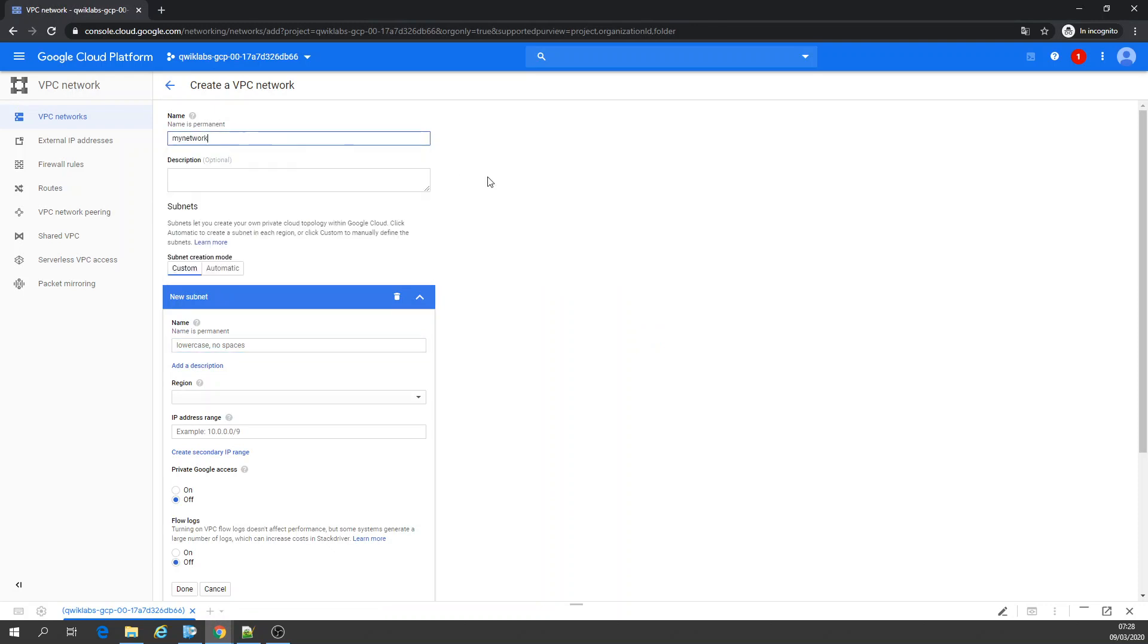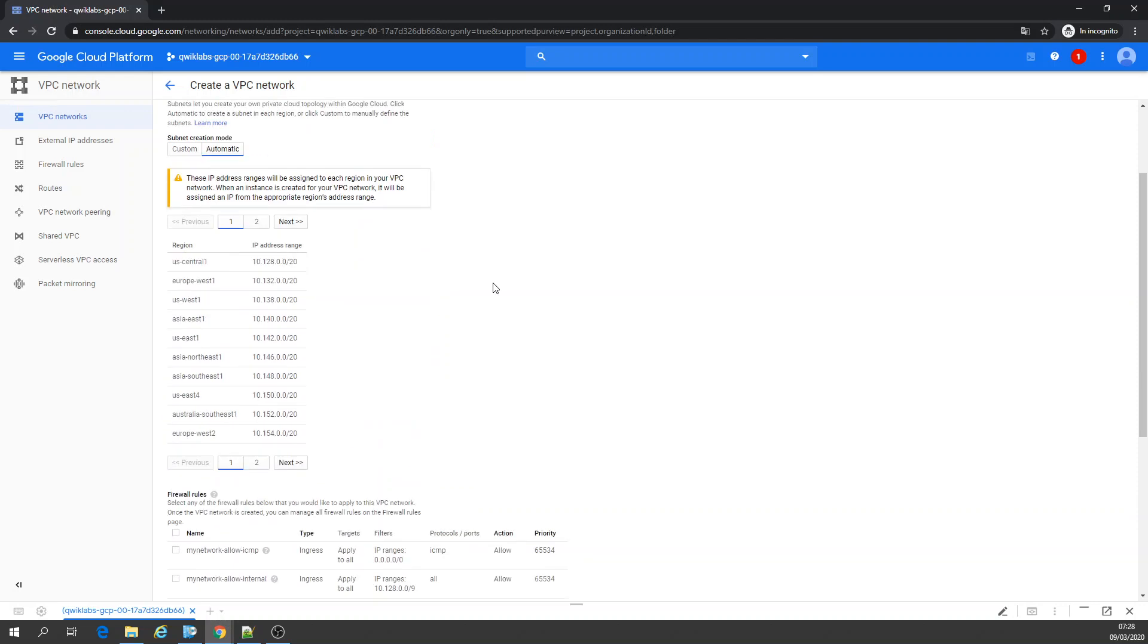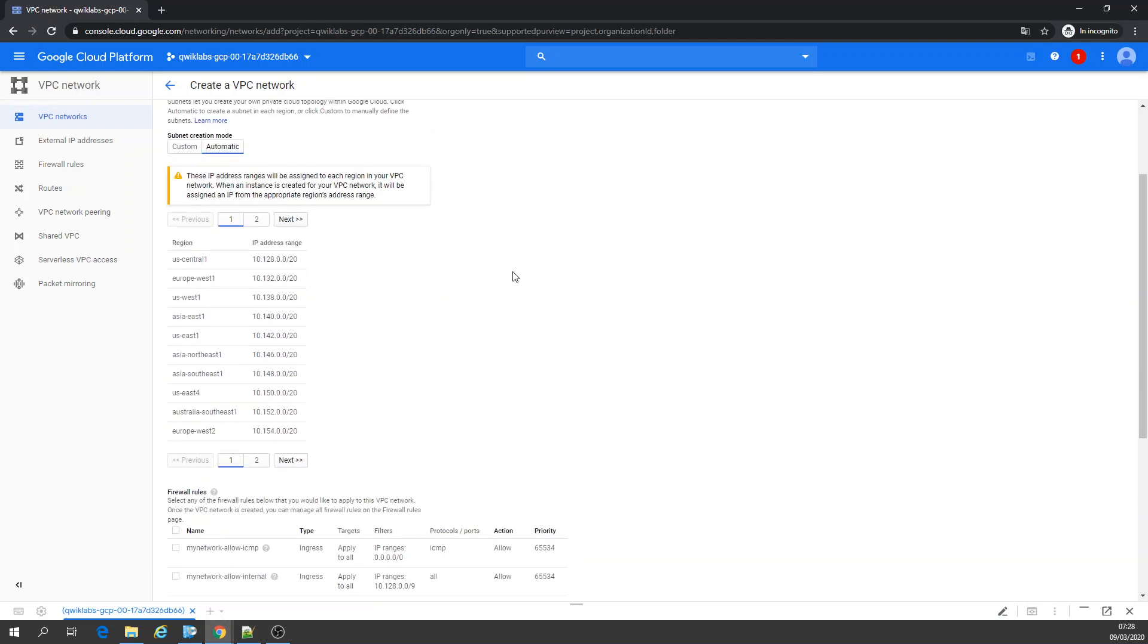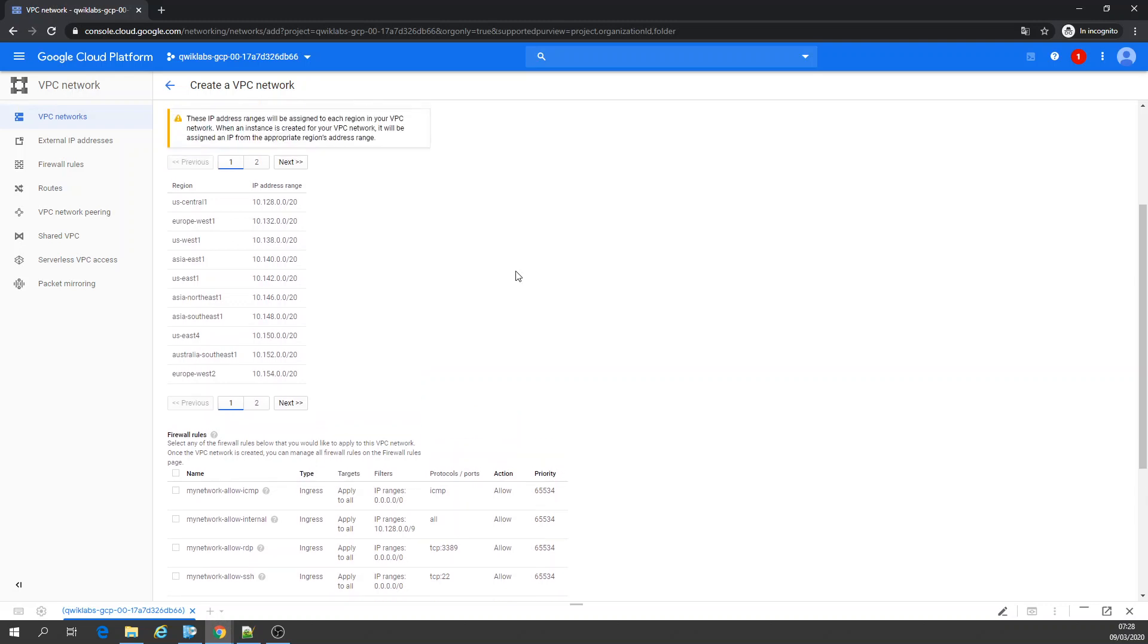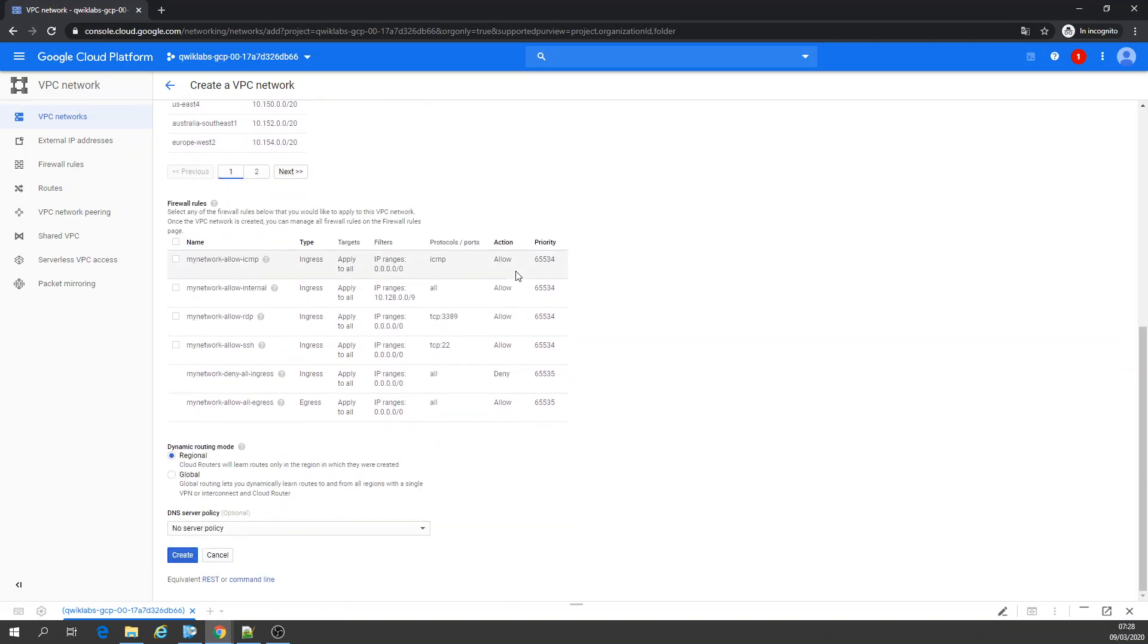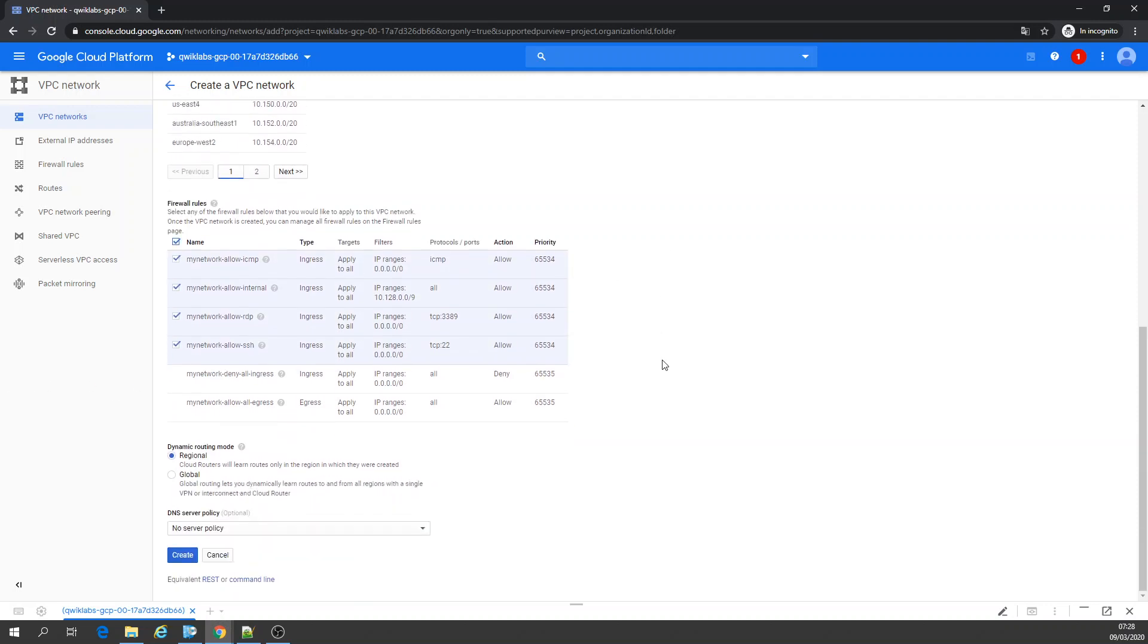And we're going to create a VPC network. Whatever you want the name. Let's leave for automatic. Subnet creation mode, regional. For rules, let's select all those values for firewalls. And let's create.